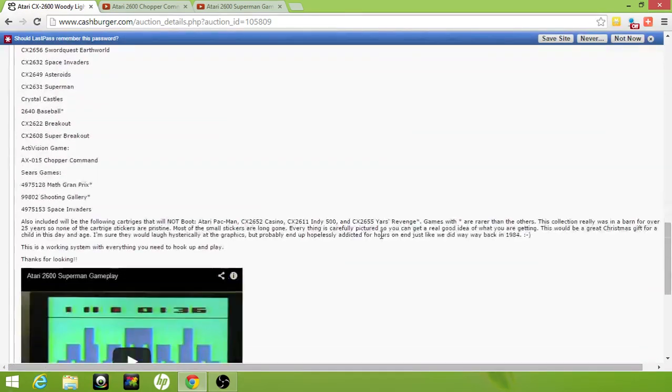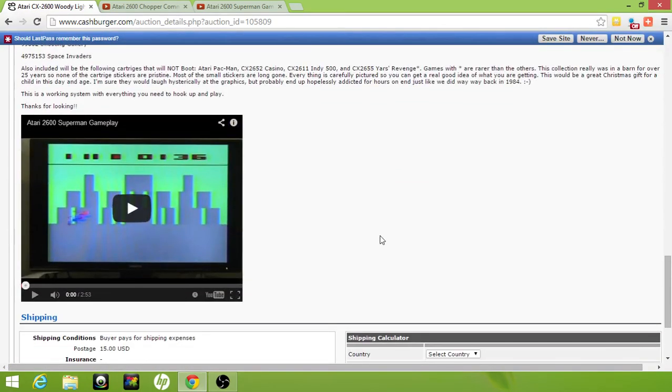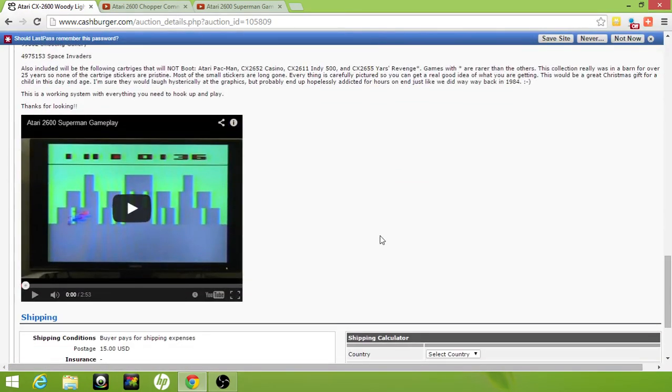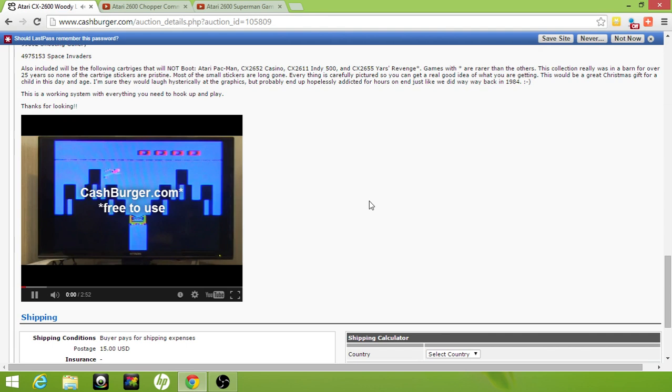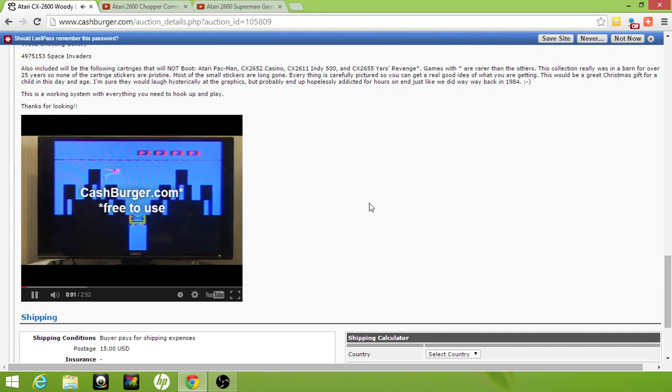And ta-da, we have a screenshot of Superman Atari 2600 gameplay that we can play just like a regular embedded video. Thank you very much.